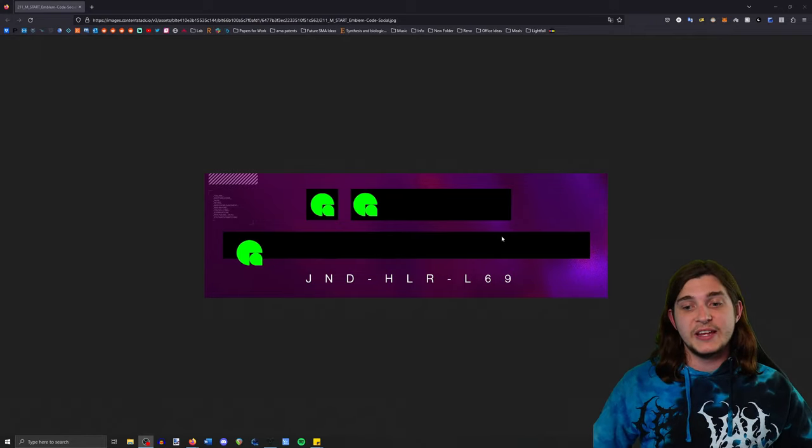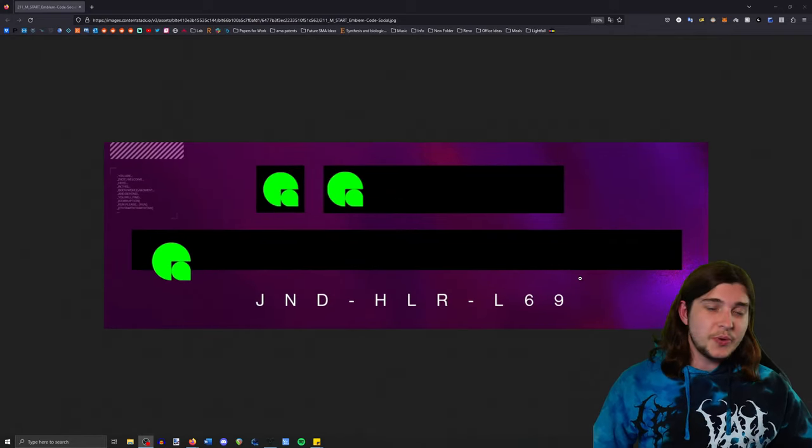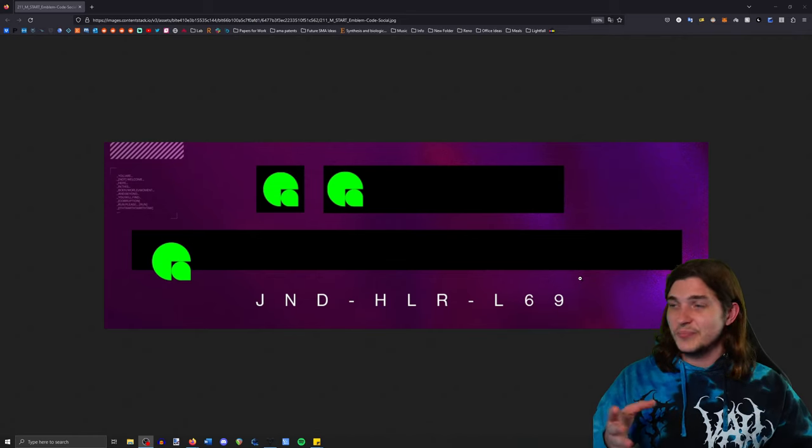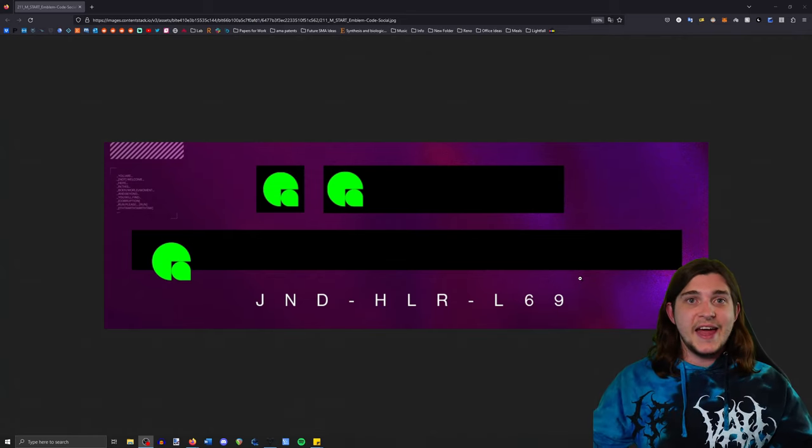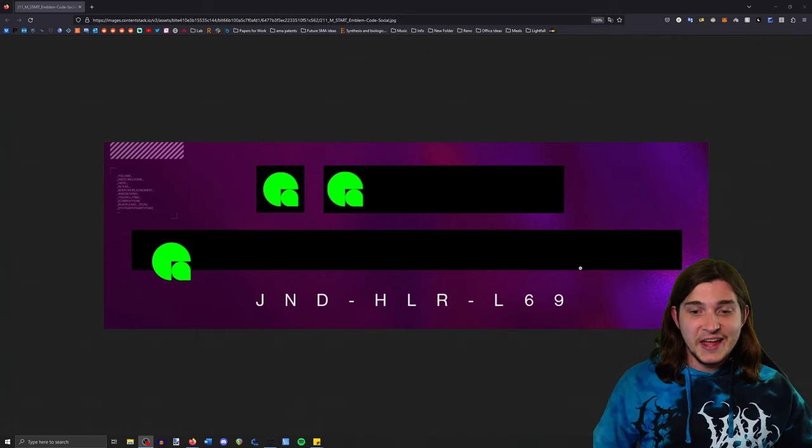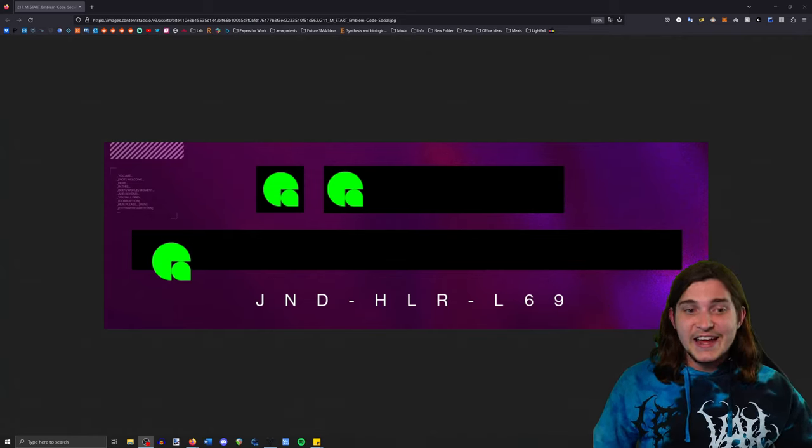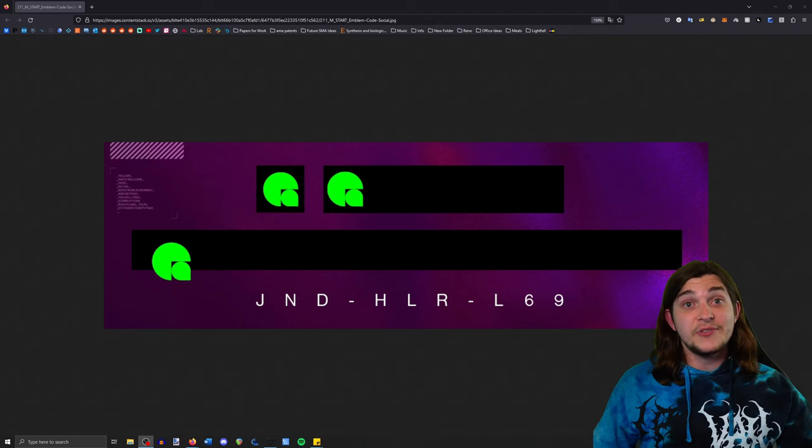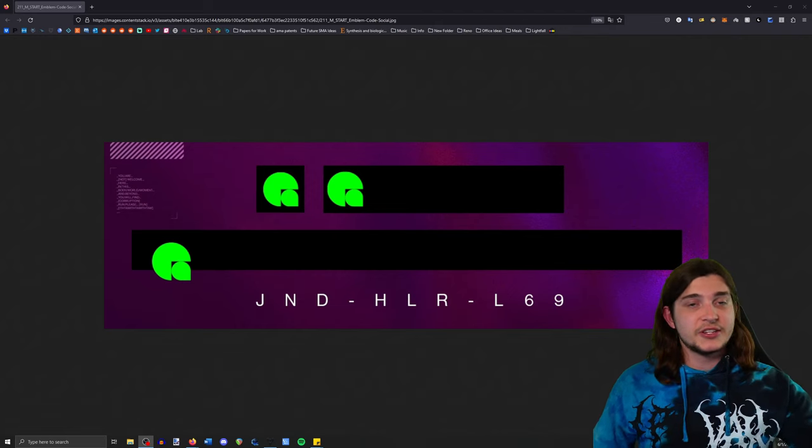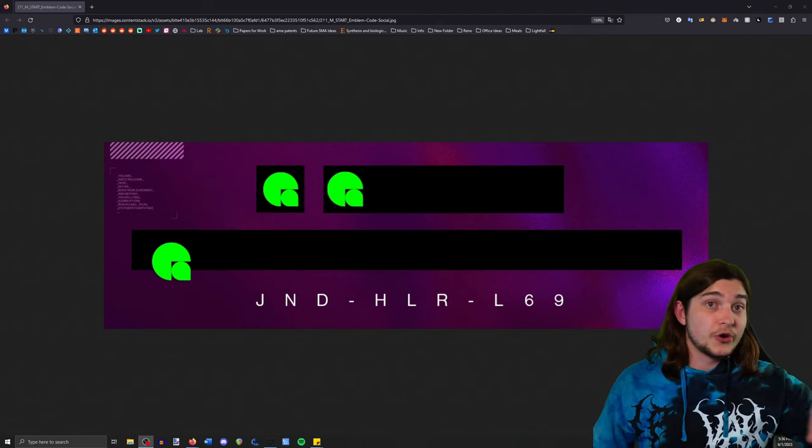And then in addition to that, Bungie released a Marathon themed emblem today that was actually part of the ARG. We knew this existed, but they went ahead and told everyone today, I guess.